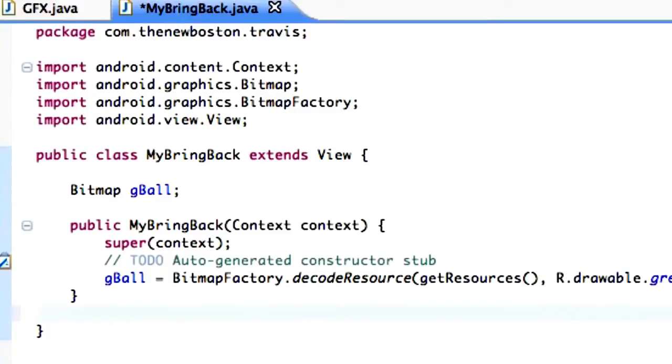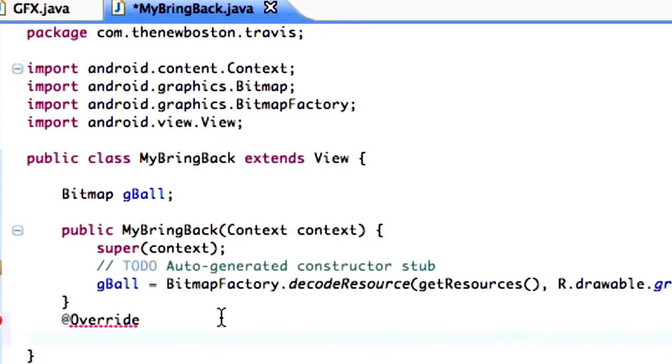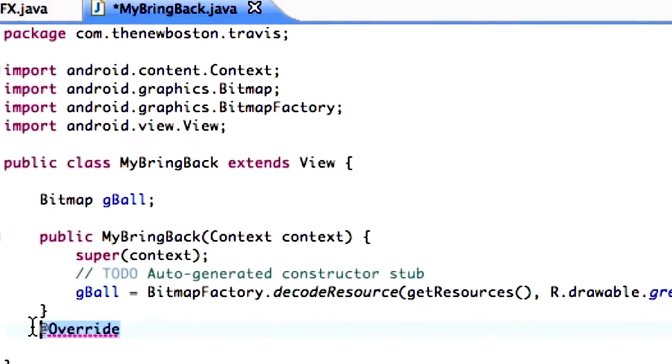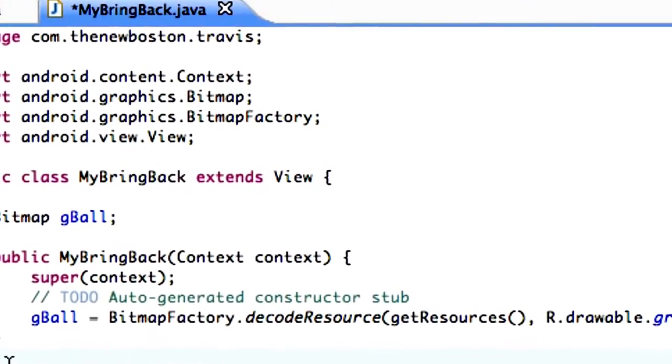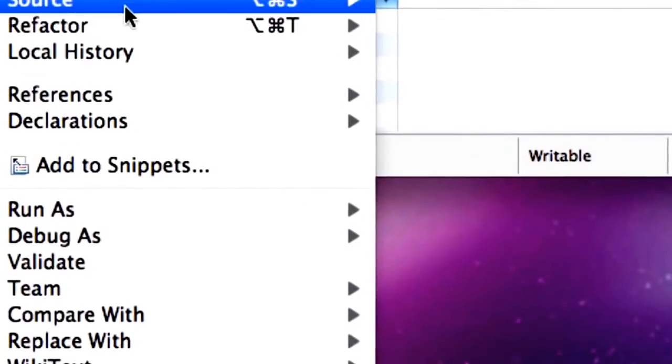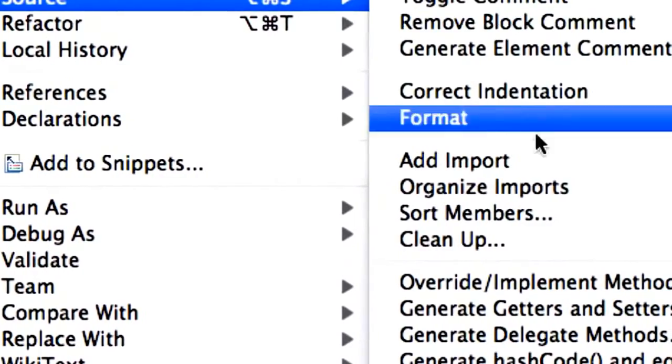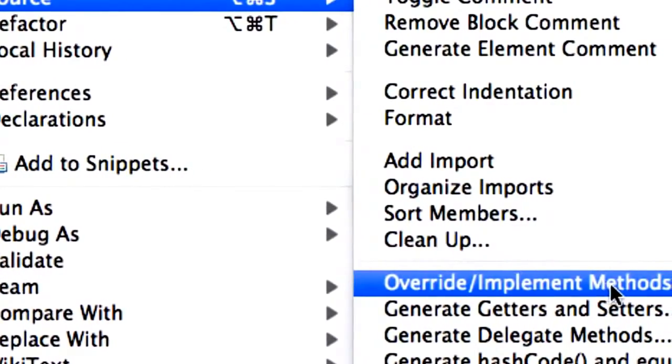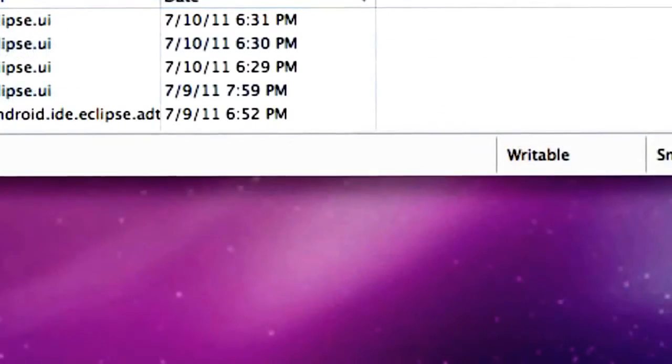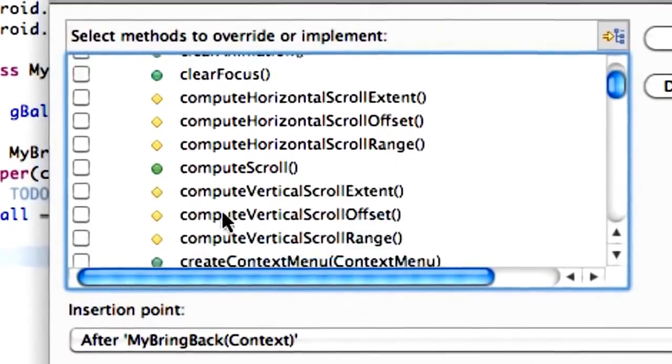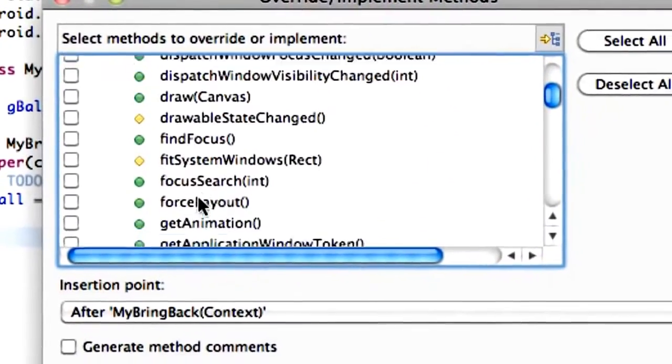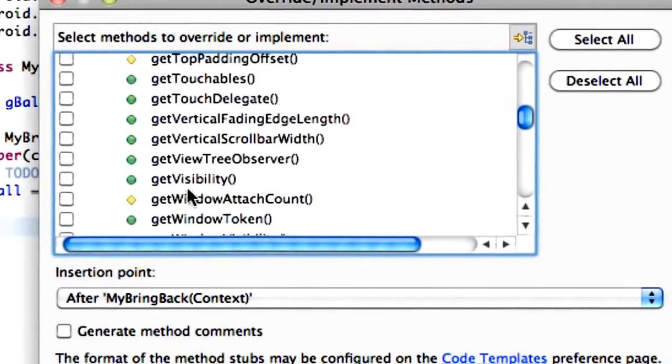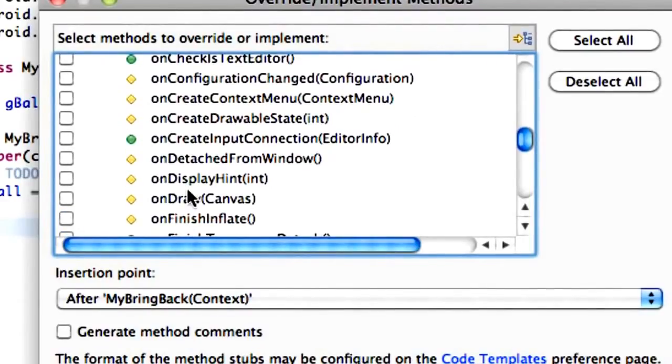So we need to create this method called onDraw. And this is a legitimate, or this is an actual method. So you might want to type at override. And then, let's see if they have the easy way to put this in. So right click, source, implement methods,